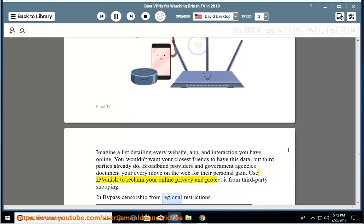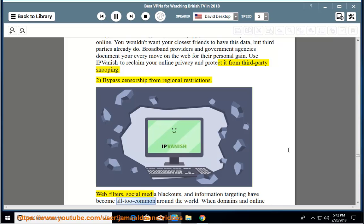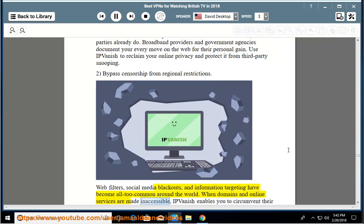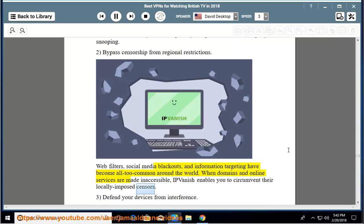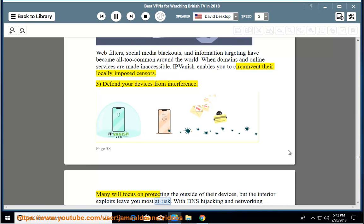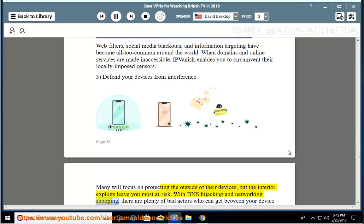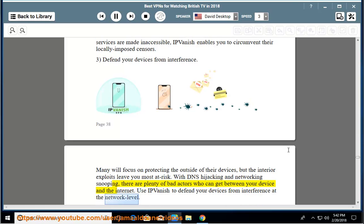2. Bypass censorship from regional restrictions - web filters, social media blackouts, and information targeting have become all too common around the world. When domains and online services are made inaccessible, IPVanish enables you to circumvent their locally imposed censors. 3. Defend your devices from interference - many will focus on protecting the outside of their devices, but the interior exploits leave you most at risk. With DNS hijacking and networking snooping, there are plenty of bad actors who can get between your device and the internet. Use IPVanish to defend your devices from interference at the network level.